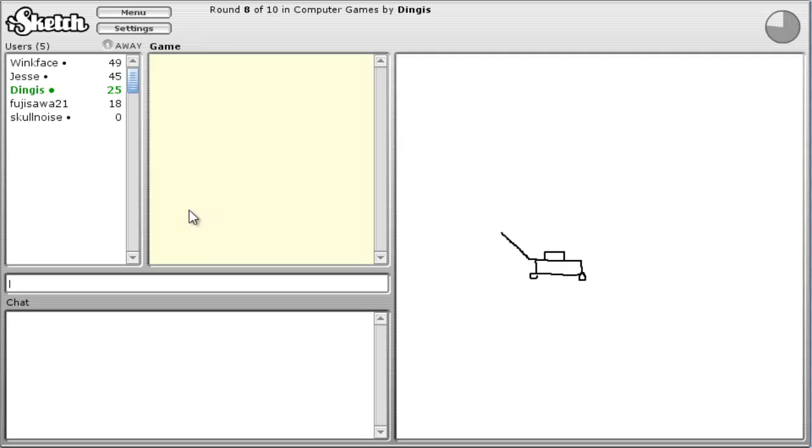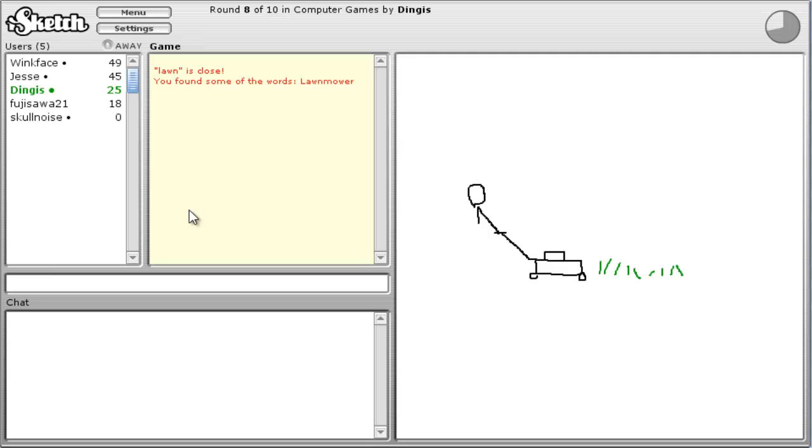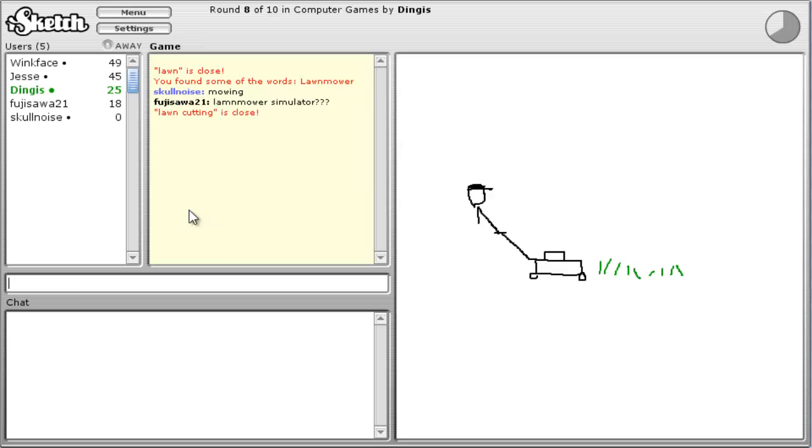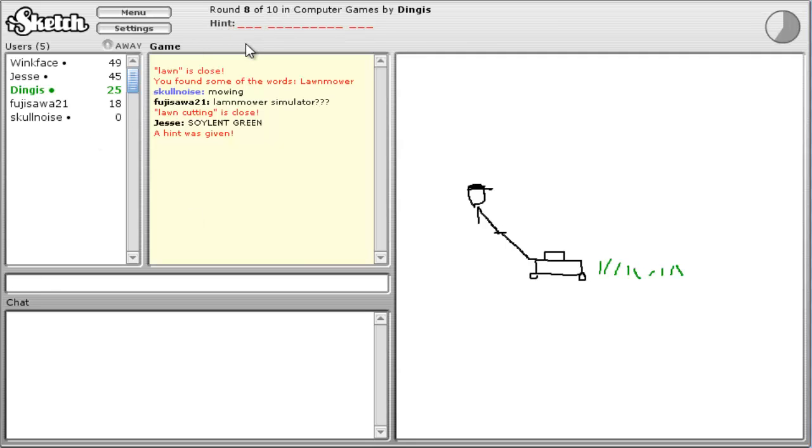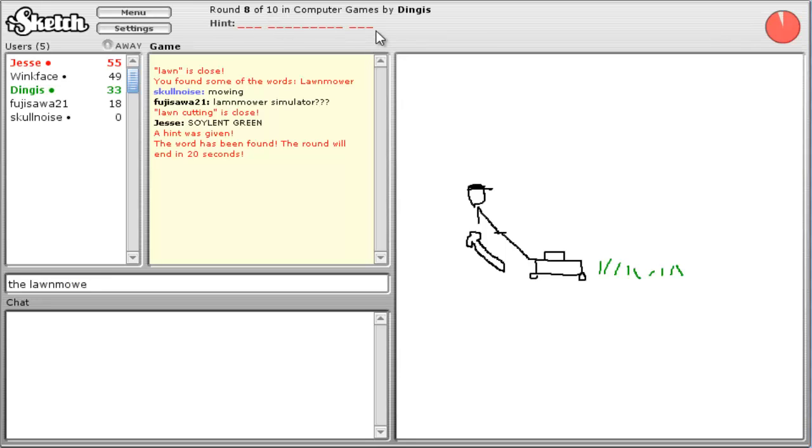Lawn. No. Yeah, lawn. Lawnmower. Lawnmower. Mowing. Mowing. Lawn. Lawn. Cutting. Lawn. Alright, the lawnmower, the lawnmower, what is that?